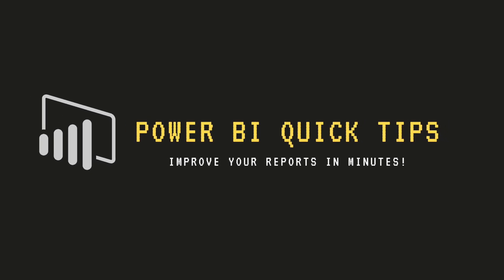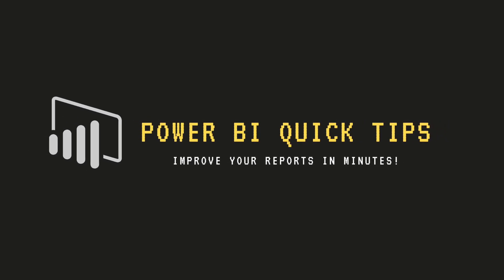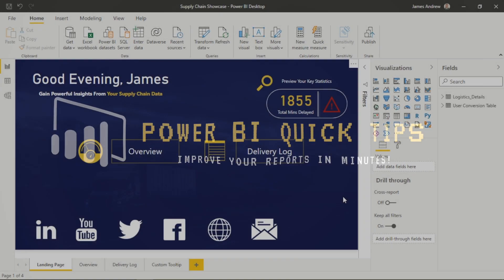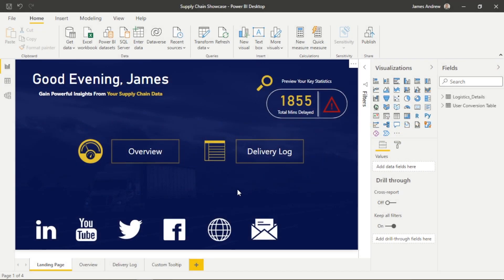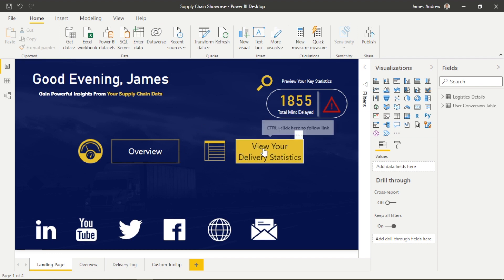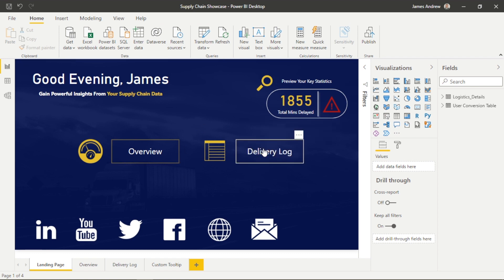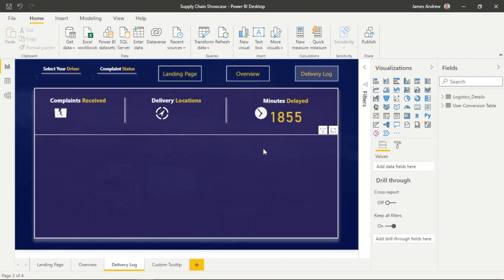Hello and welcome to this episode of Power BI Quick Tips with James from Matador Software. Today we're going to look at how we can use a GIF within our tooltip.